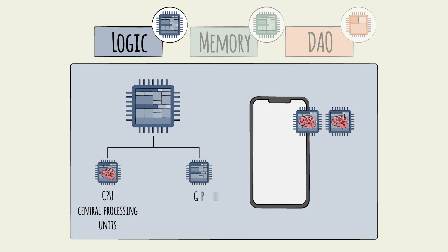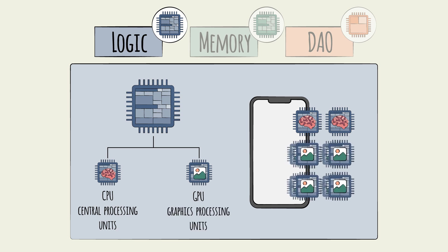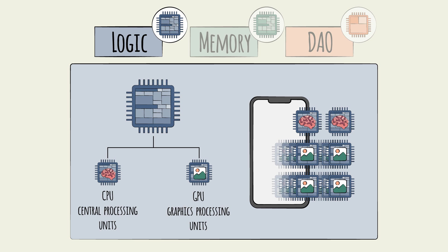The second main type are GPUs, or graphics processing units, which handle image processing like video playback. A phone might have hundreds or thousands of GPUs.